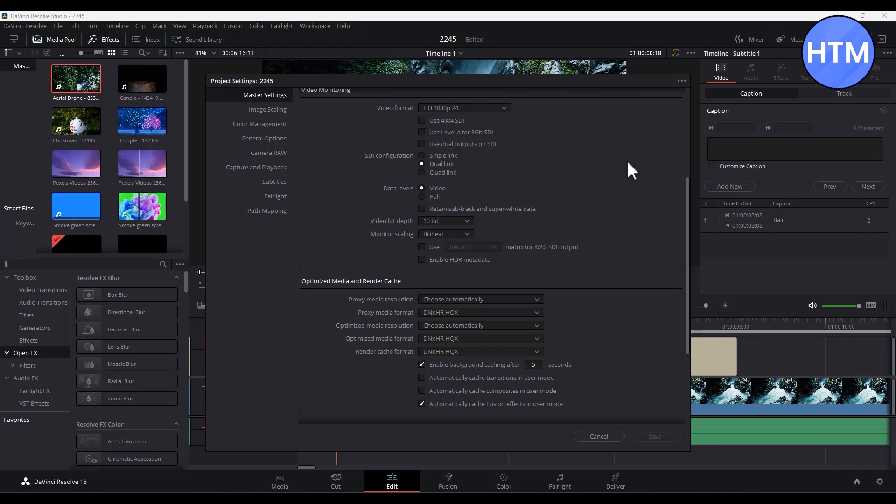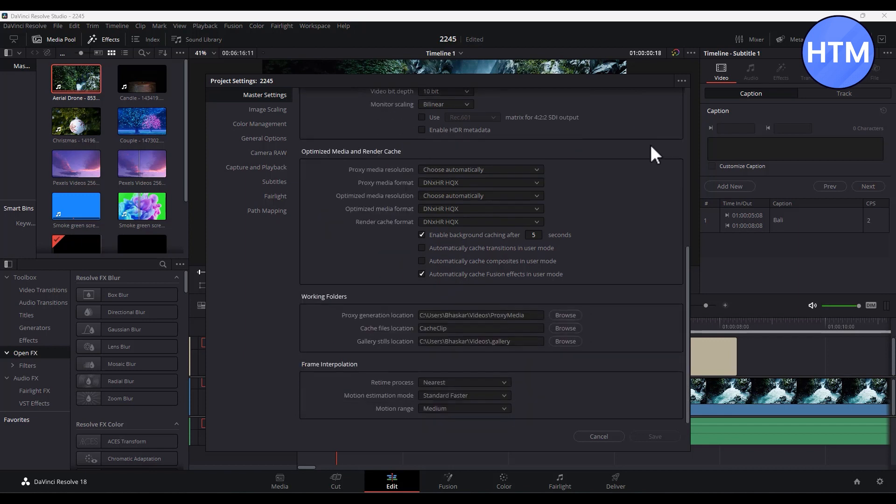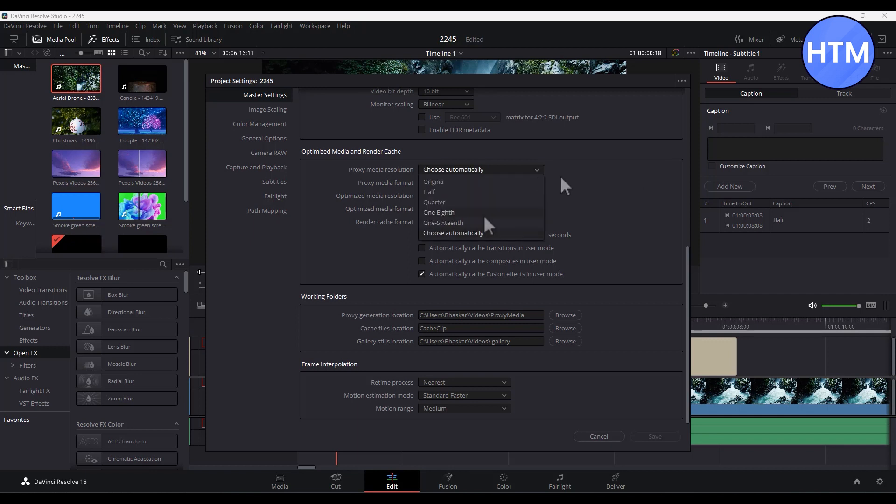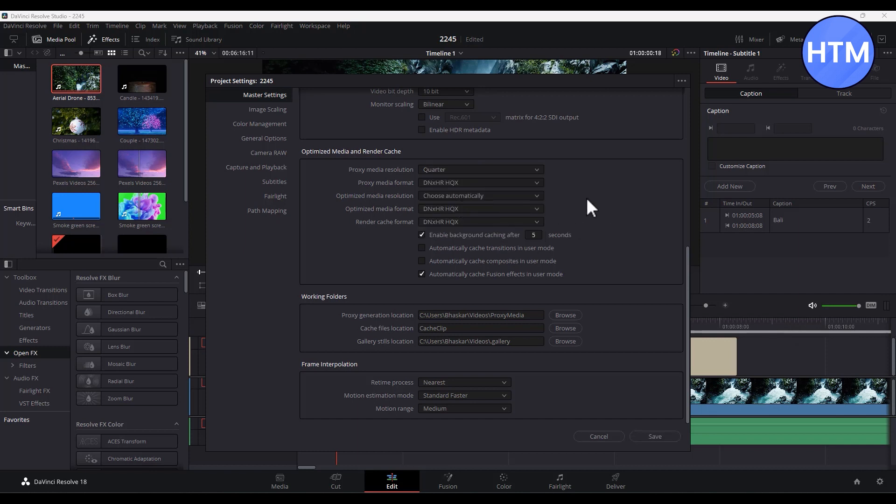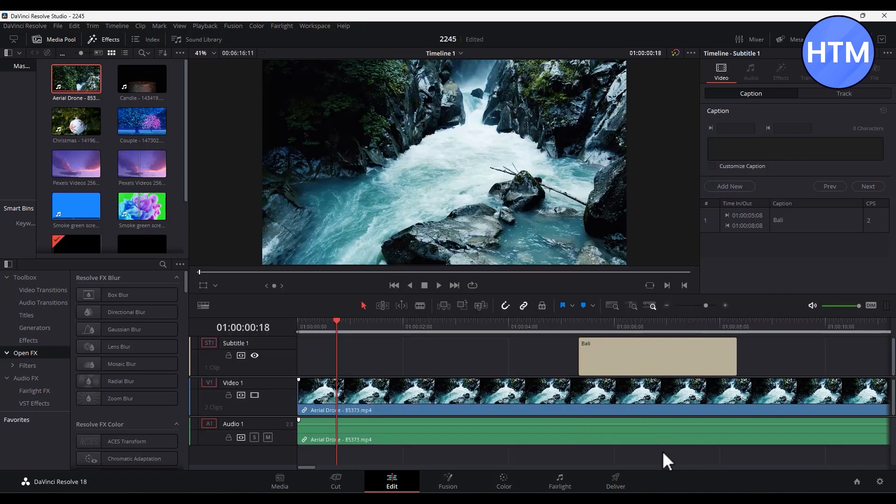Now after that, scroll down and come to the proxy media resolution, then click the dropdown over here. In this option, the lower you go, the faster your editing speed will become, meaning the clips will render much faster and will not lag that much. So for me, I'll just go with quarter. Now after that, simply click on save down here.